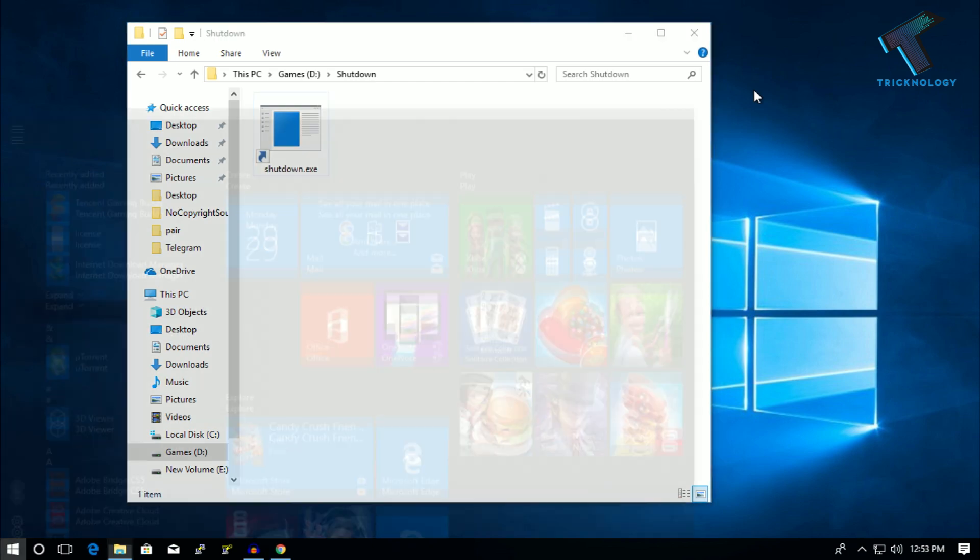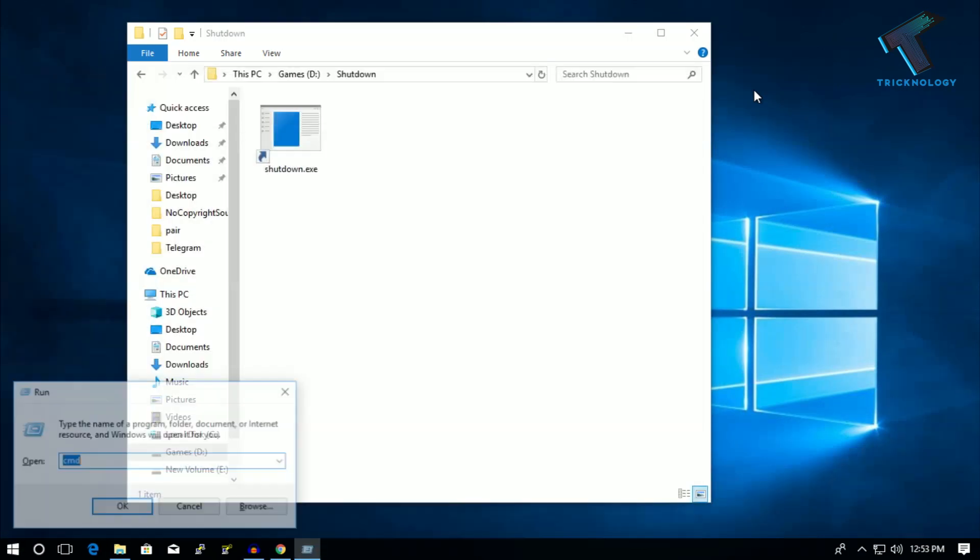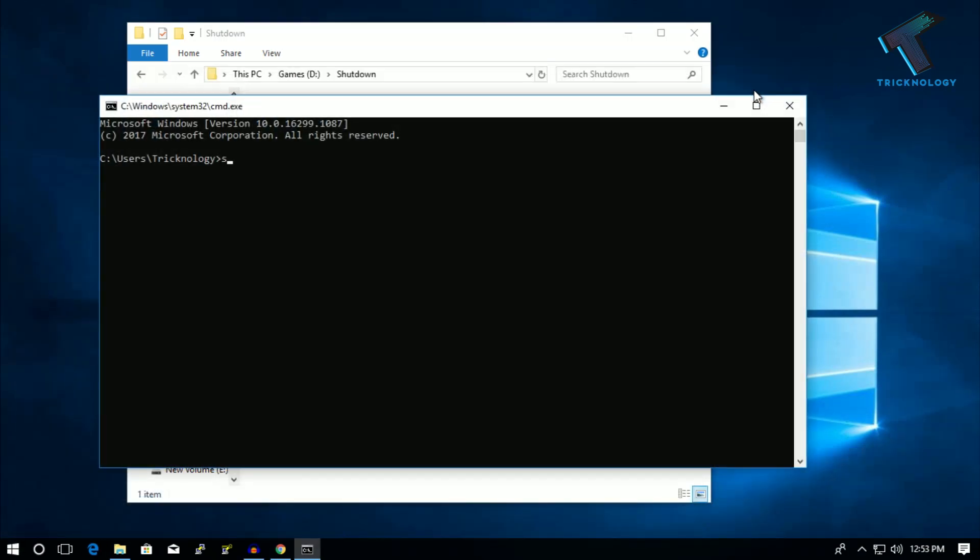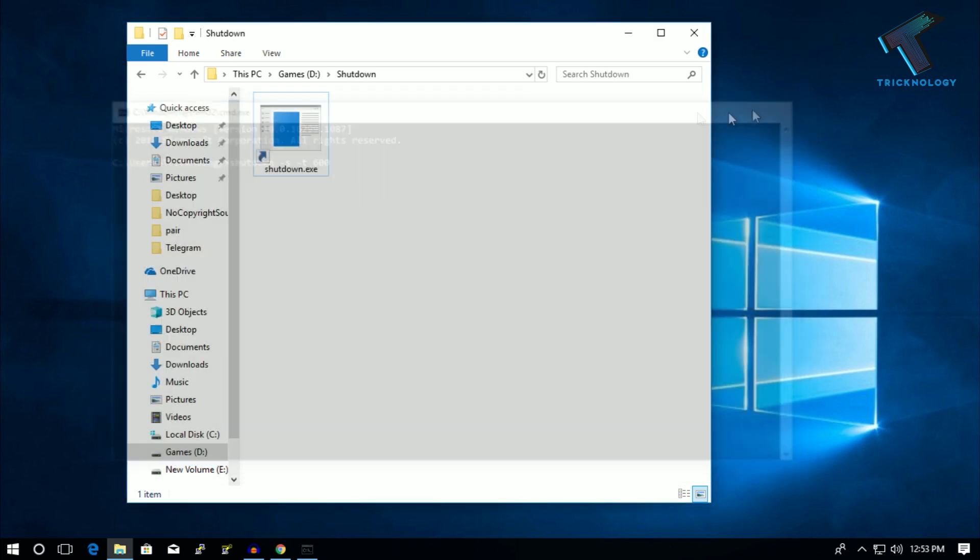Just open your CMD and type over there shutdown minus s minus t. After that, you have to put the seconds the same way and press Enter. I will not do that - I will use the shortcut option.